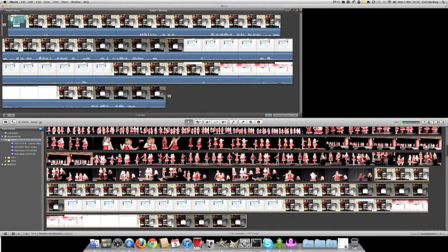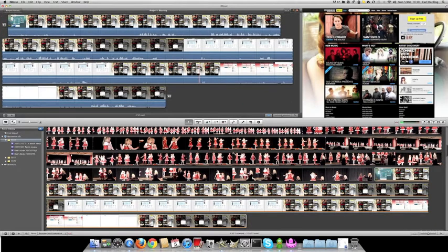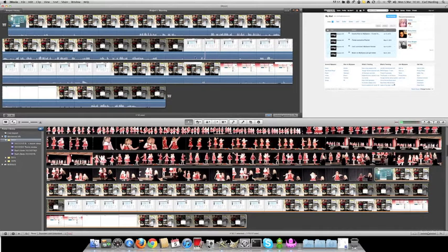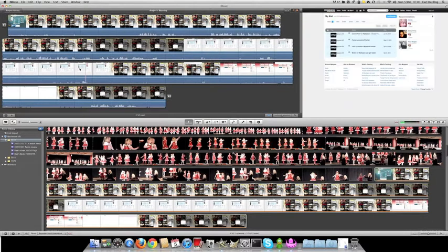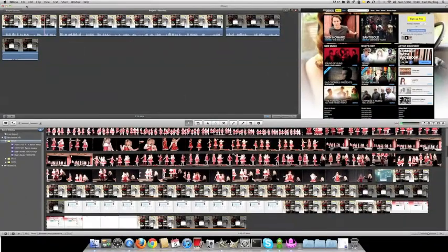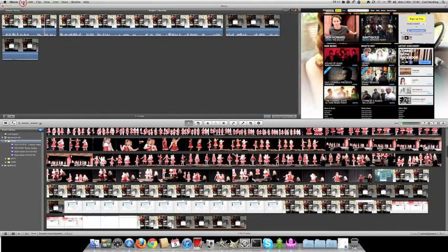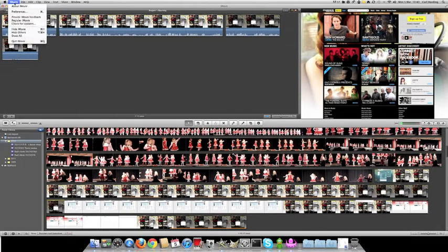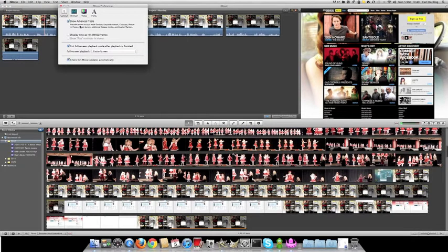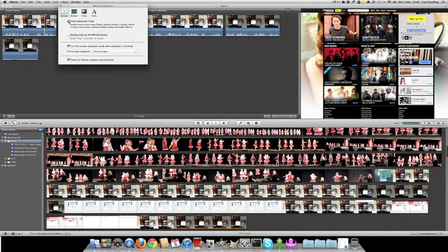First, drag the movie up there and we need to find this section, this section that we want to blur. First thing you need to check in iMovie: if you go into the preferences, just make sure there is a tick in this box here, show advanced tools.